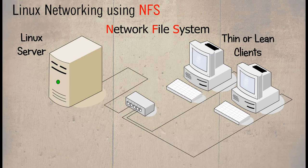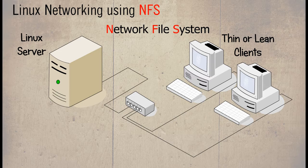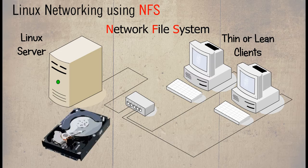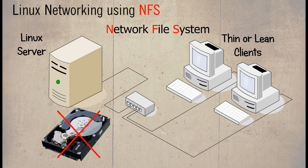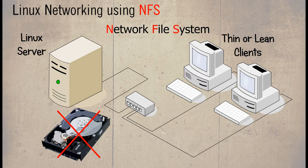A thin client, sometimes also called a lean or slim client, is a computer or computer program which depends heavily on some other host such as a server to fill its traditional roles. Clients have no hard drives and thus need a virtual hard drive.